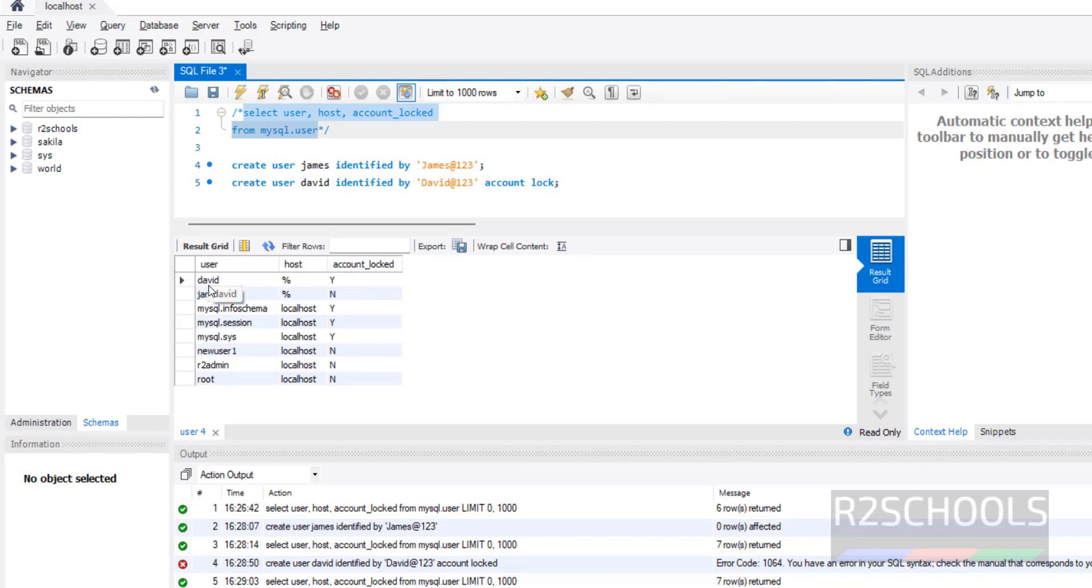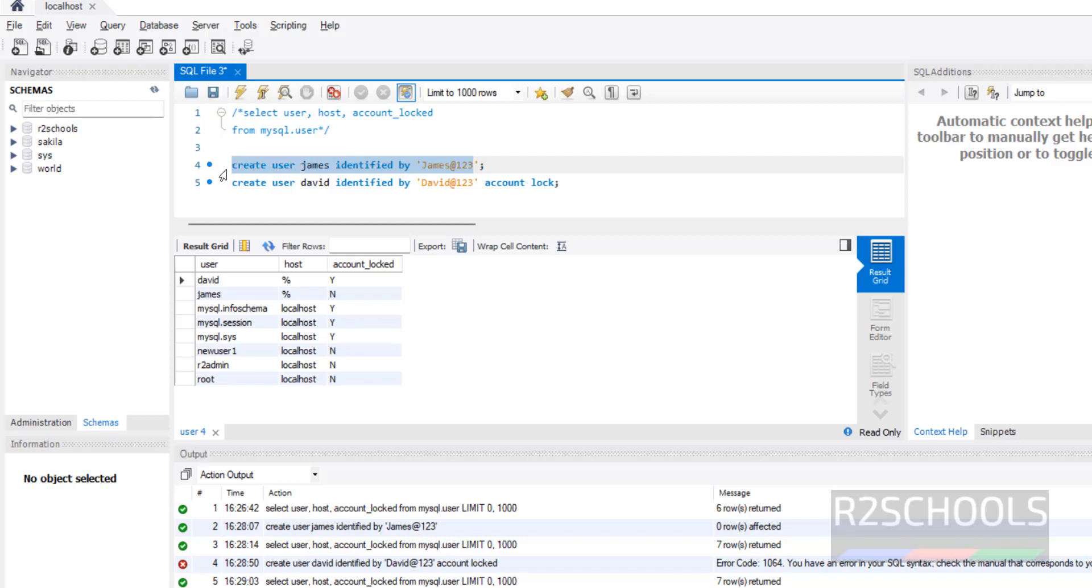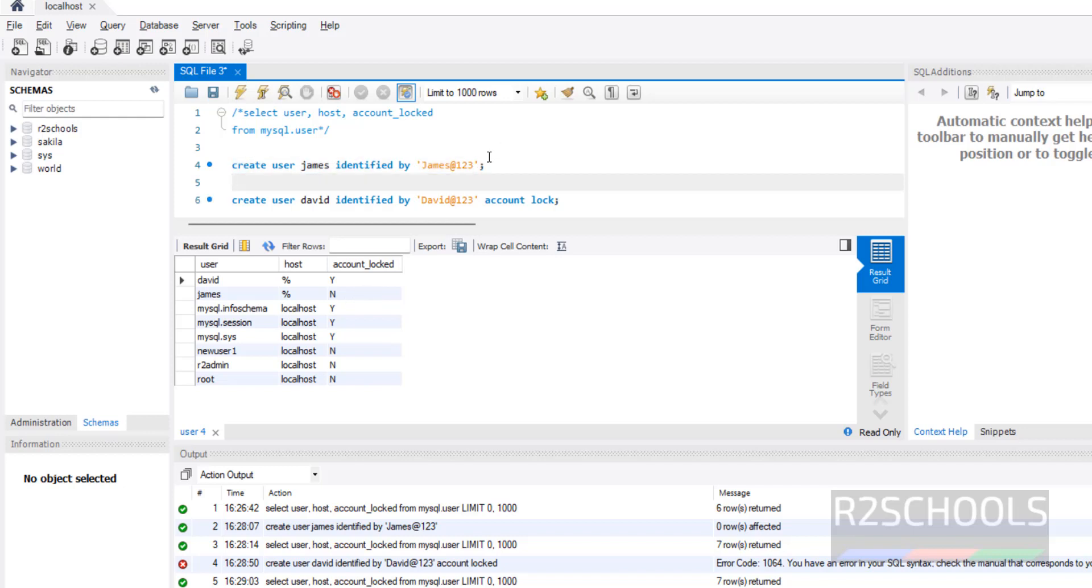This is one way to lock a user, which means at the time of creating we are locking the user. But see, we have created user James but it is not locked. See here, James locked status no means it is not locked, so we are going to lock this user.